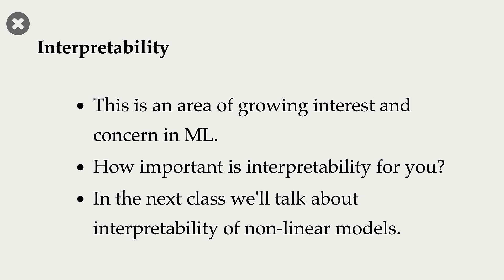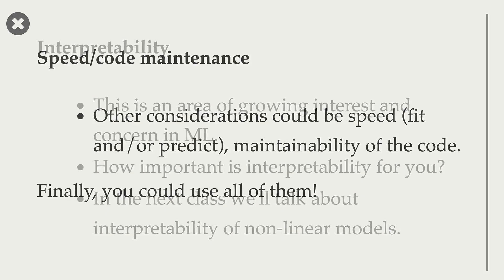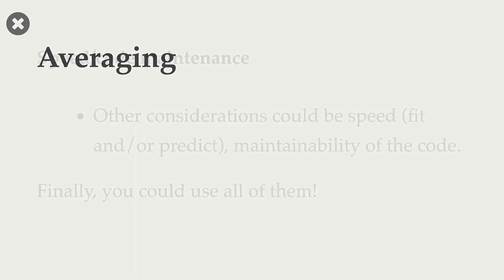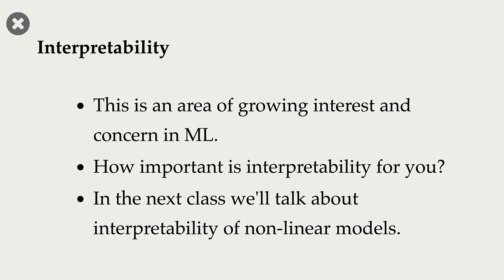Because these simpler models are easier to interpret. The fancier models that we saw before, they are not that easy to interpret. In the next class, we will talk a little bit about interpretability of these nonlinear models.